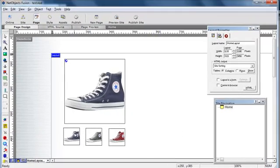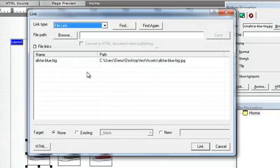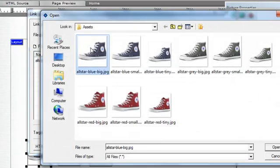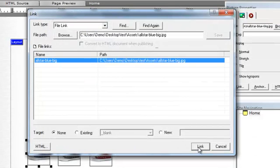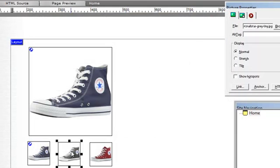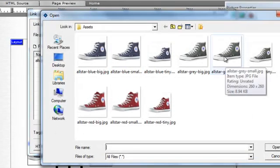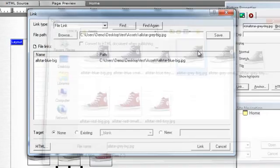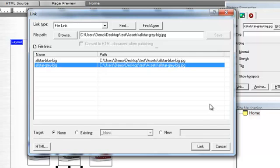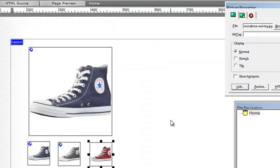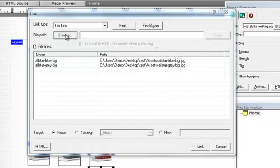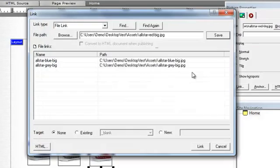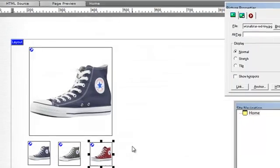Now we need to add a link from the tiny image to the very large image. So browse. Big. And in comes the big image. Save that. And link. And the grey one. Browse. Find the large grey image. There it is. Save. And link. And the red one. Link. Let's browse. Find the big image. Save it and insert the link.